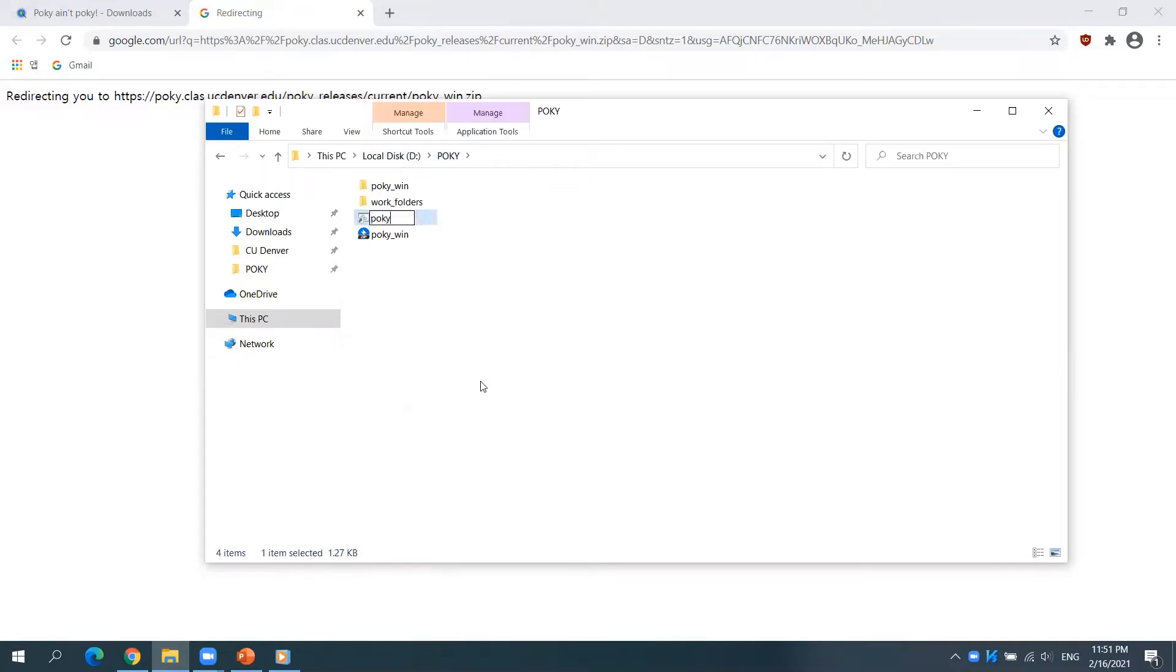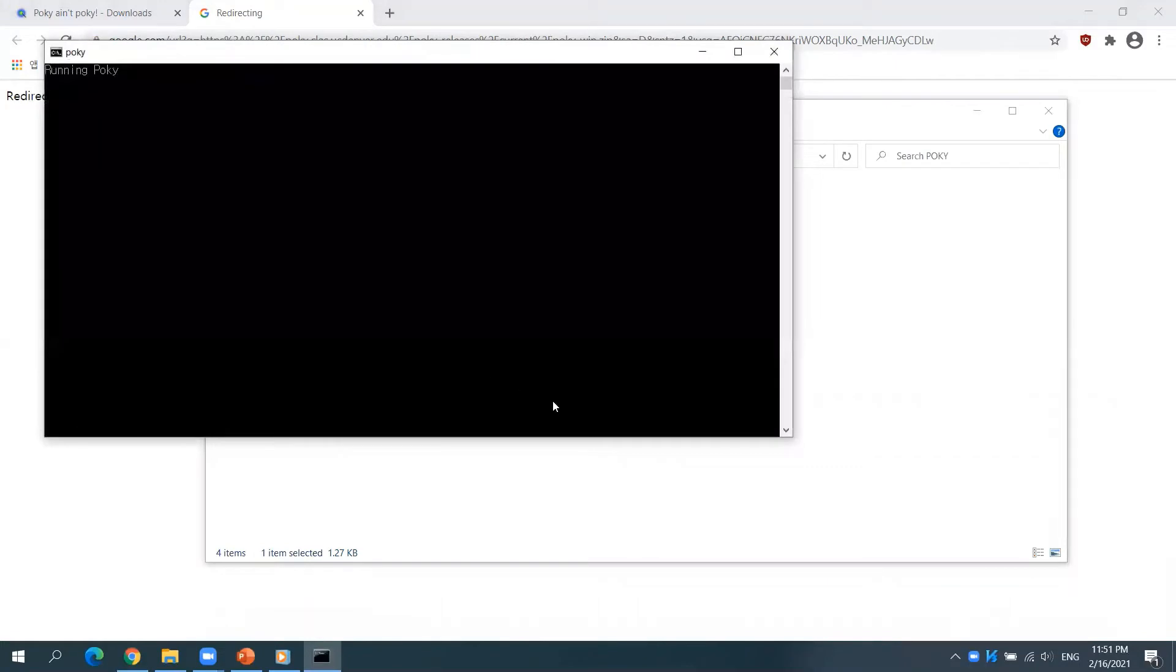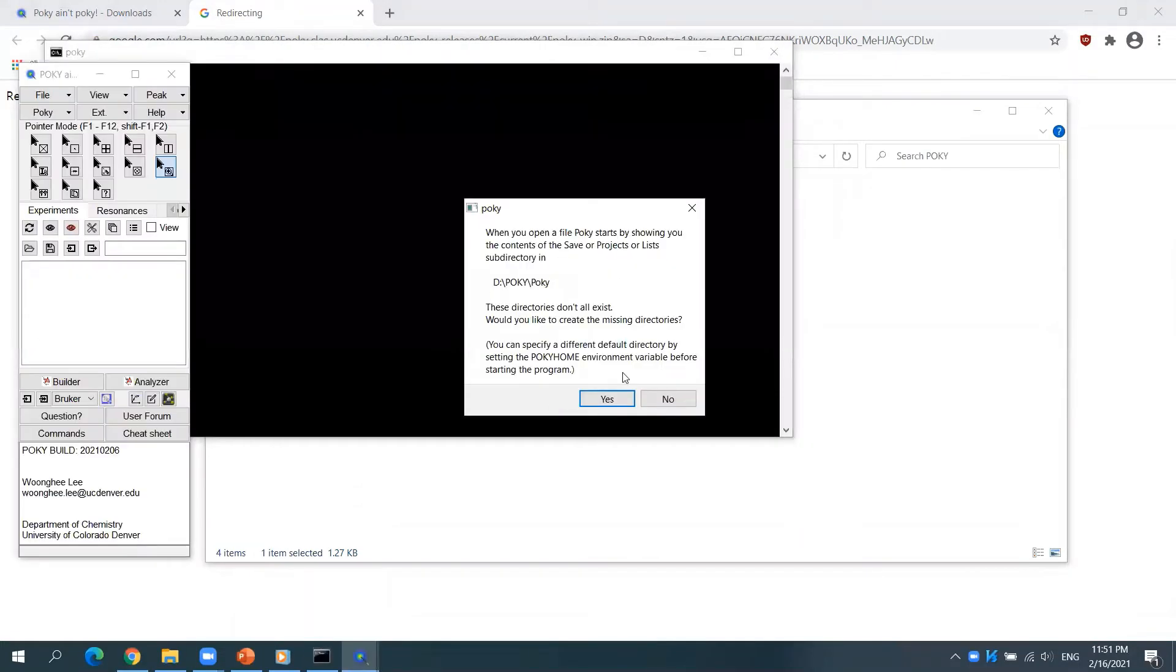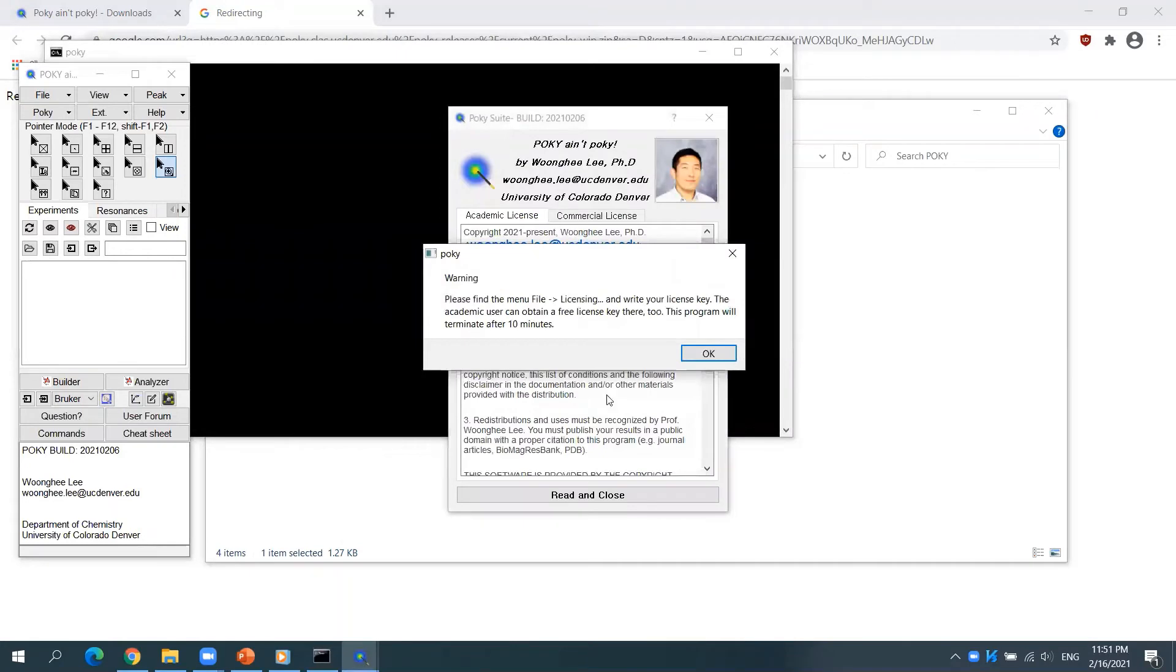If you first run POKI, it will ask you to create a default directory. Now you will see a warning message that instructs how to obtain an academic license.